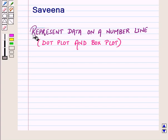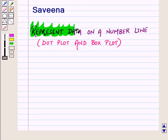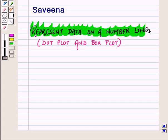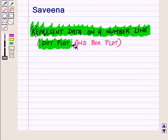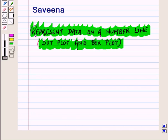Hello and welcome to the session. In this session we will discuss how to represent data in a dot plot and box plot display.